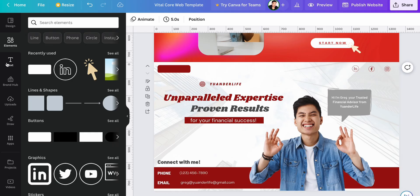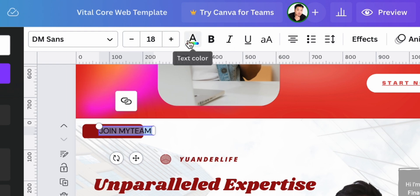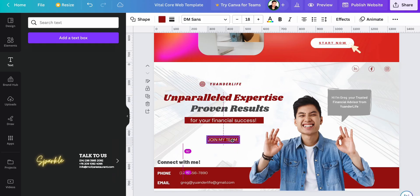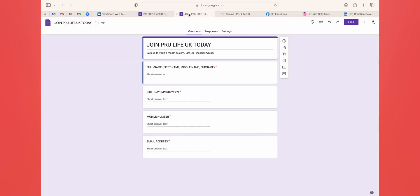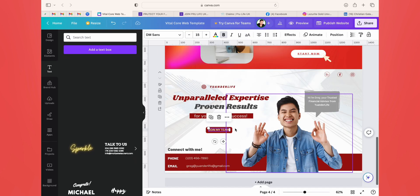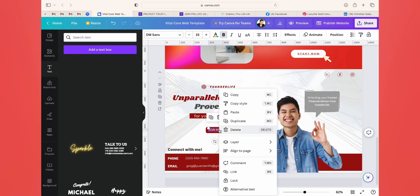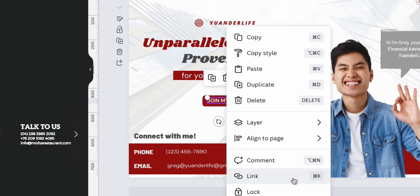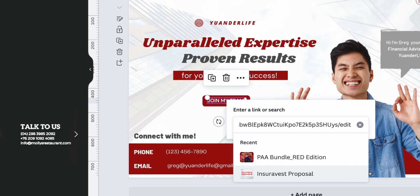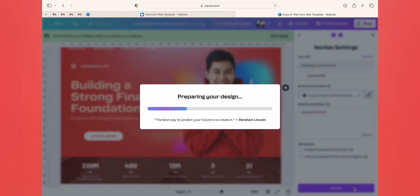The cool thing about this feature is you can build and grow your team by adding a recruiting button that directs links to a Zoom registration or Google Form. Your website visitors can now explore additional content, navigate to different pages, or even make purchases with just a click.